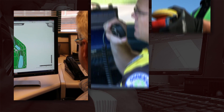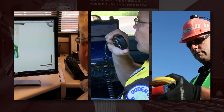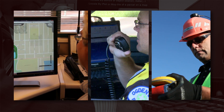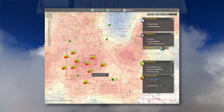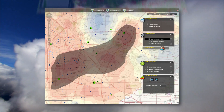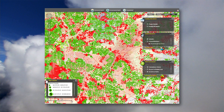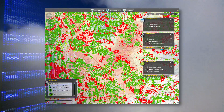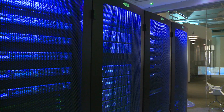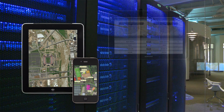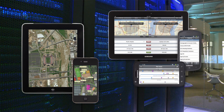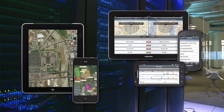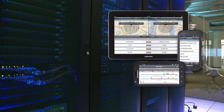ELAs help bring field staff, self-service mappers, and map data consumers into your GIS community, and simplify license management for the entire ArcGIS system. As the needs of your organization change, as new applications are requested, and as technology continues to evolve, your ELA will help you keep up with ever-changing information technology standards and compliance.